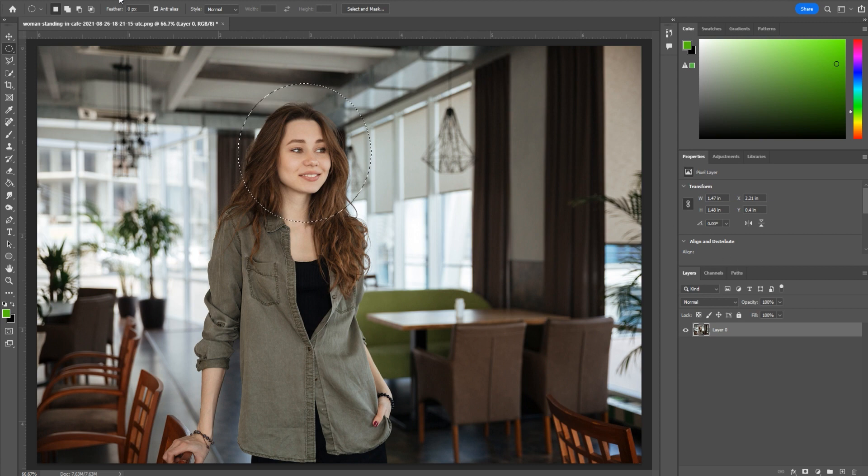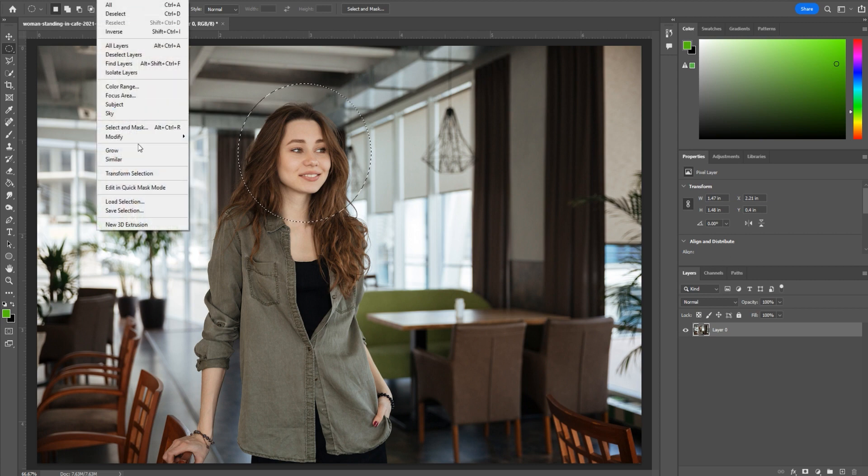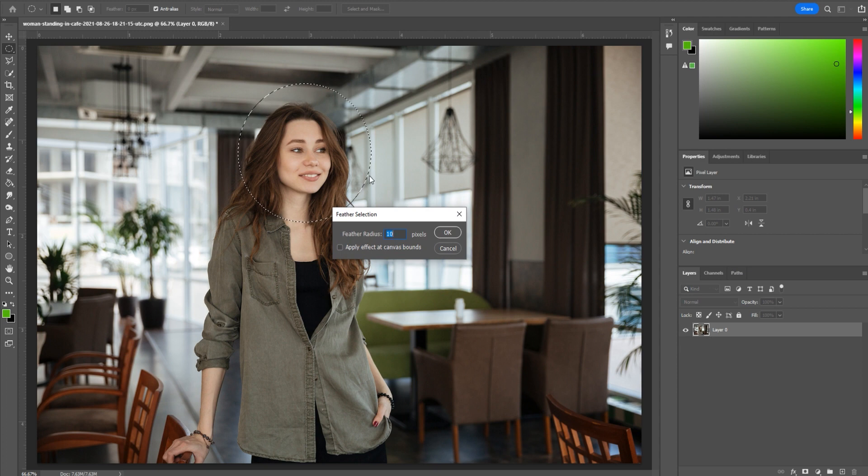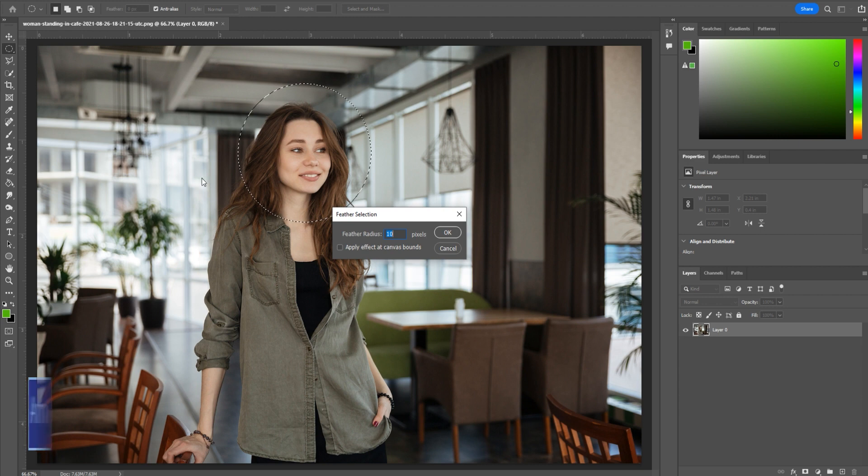Then we're going to go up to Select, down to Modify, and we want to feather this out a bit. I would say for this particular case, we want something pretty extreme. Now this is a pixel-based one.